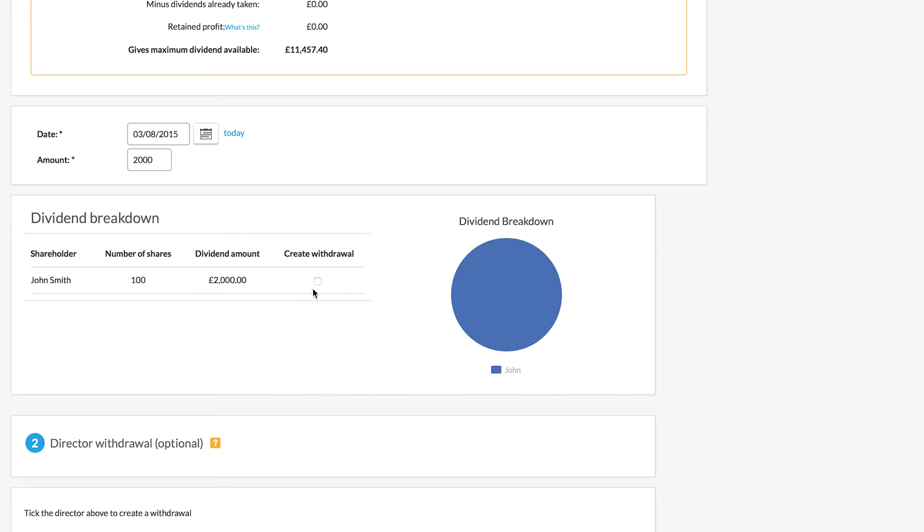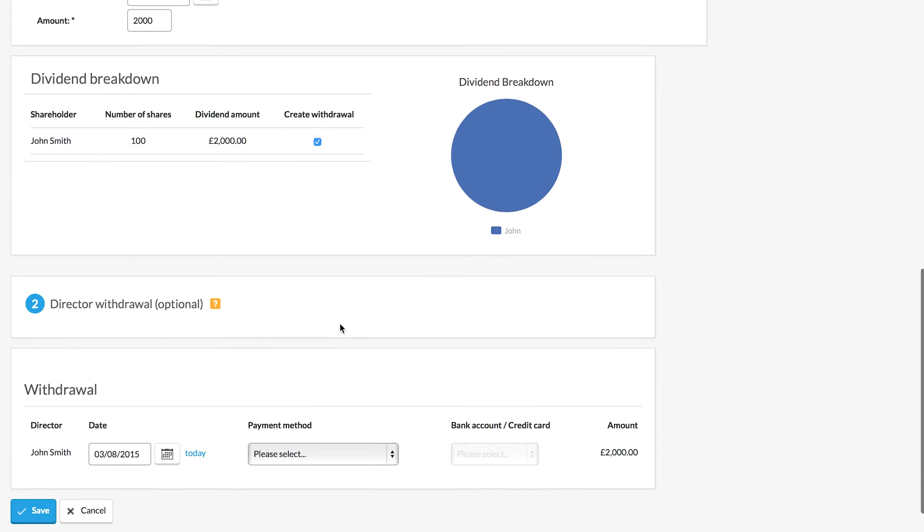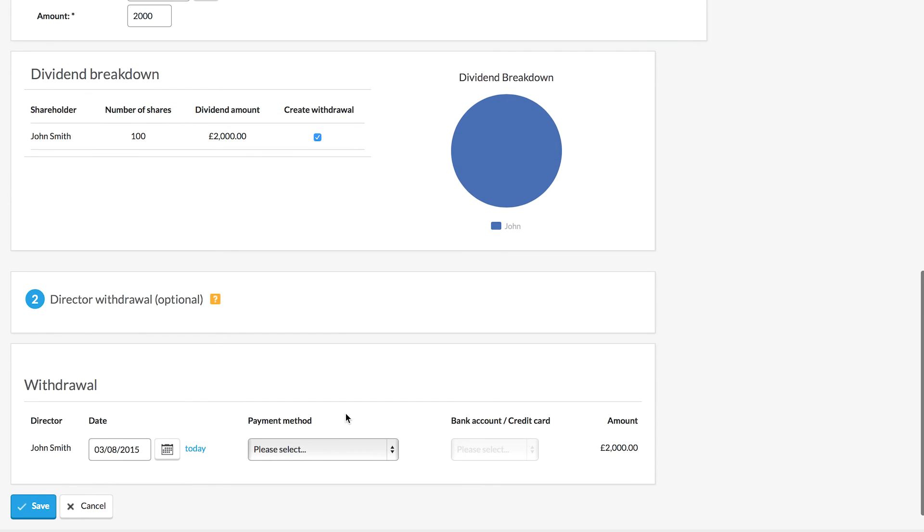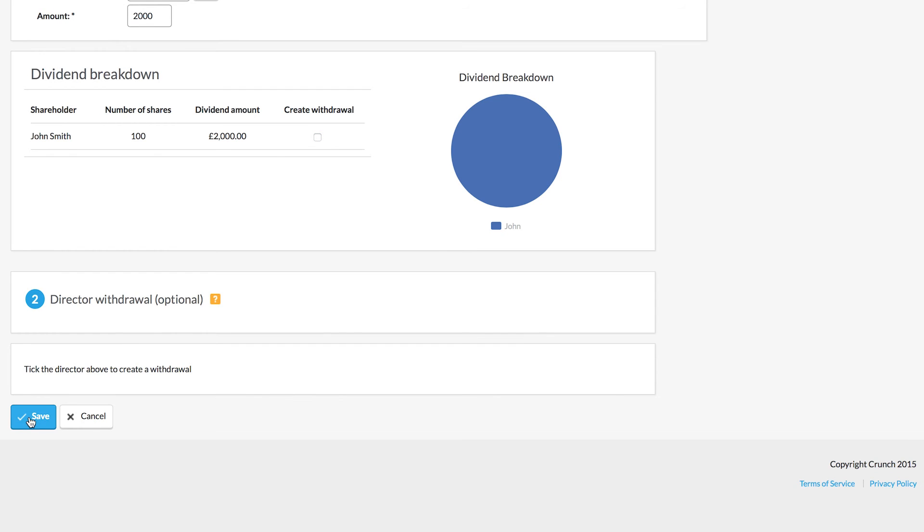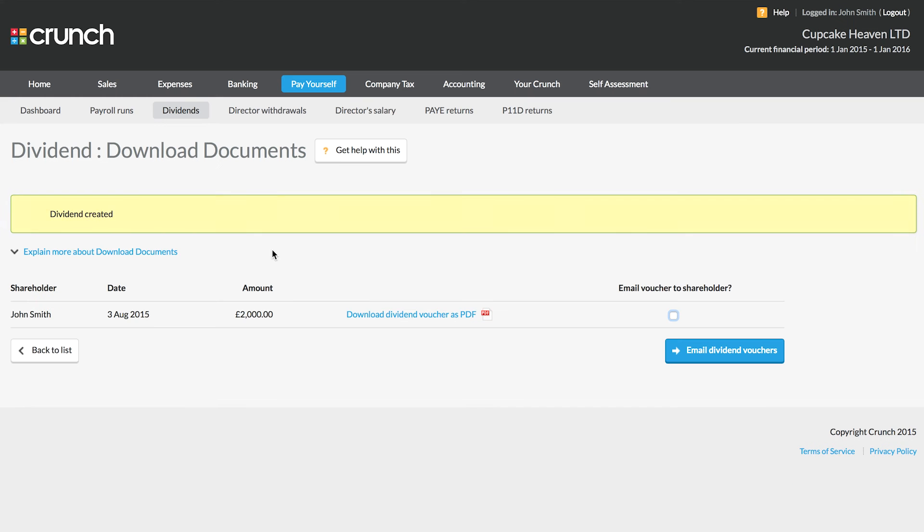Here we can see I can record a withdrawal if I want to show that my dividend has been paid out as well. Please bear in mind that a dividend in itself is not a record of a transaction.